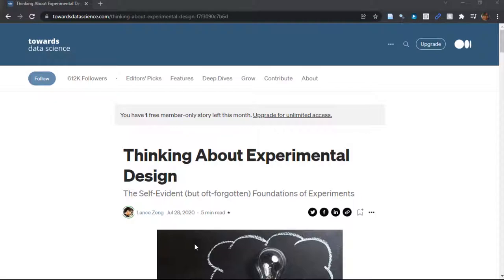I'll link you to Lance's post in the video description so you can read it yourself. But what was impressive to me, the author of the course, is how well Lance learned the lesson — which is that you actually don't need an A-B test when you think you do. You actually just need to optimize your system first.